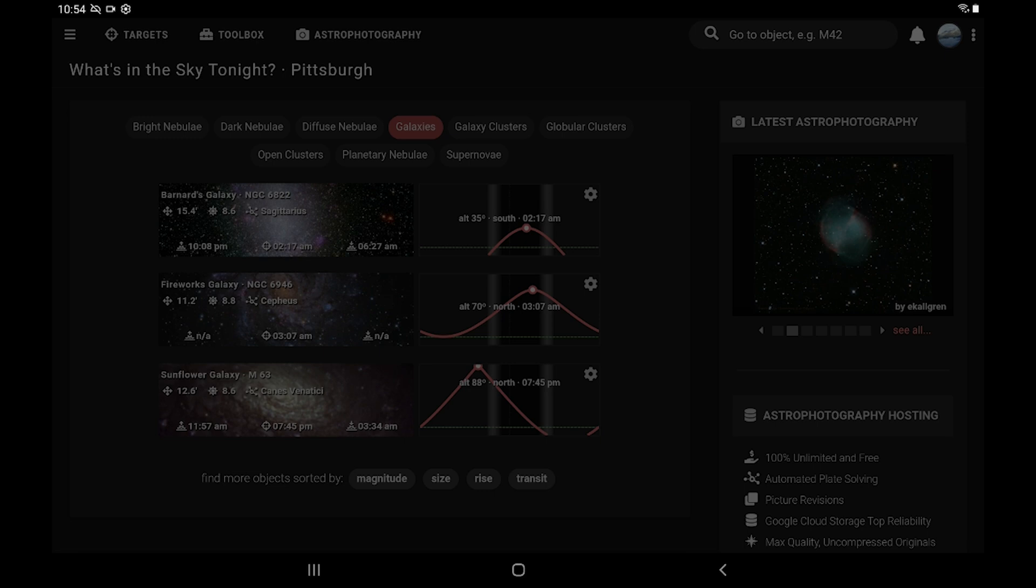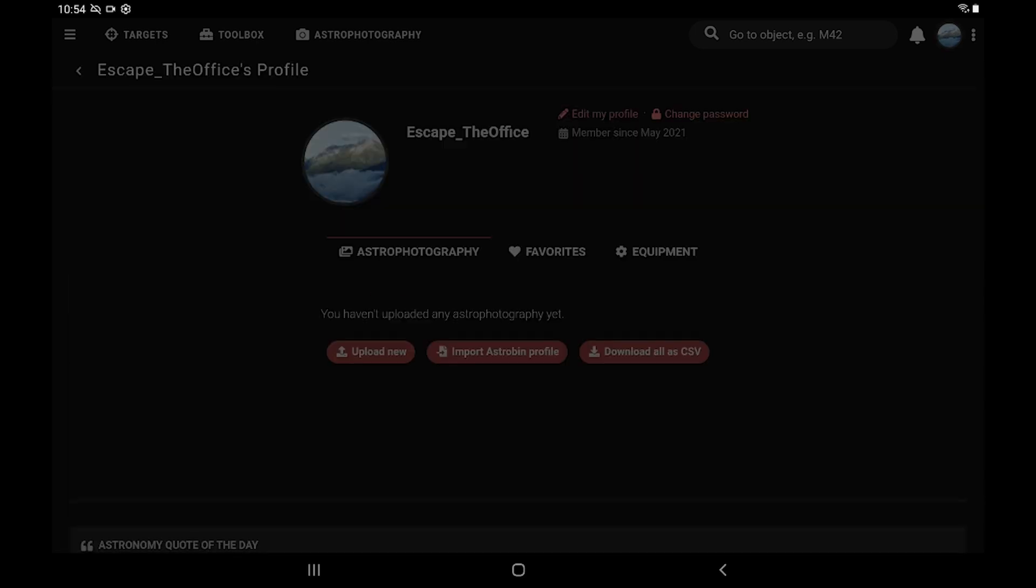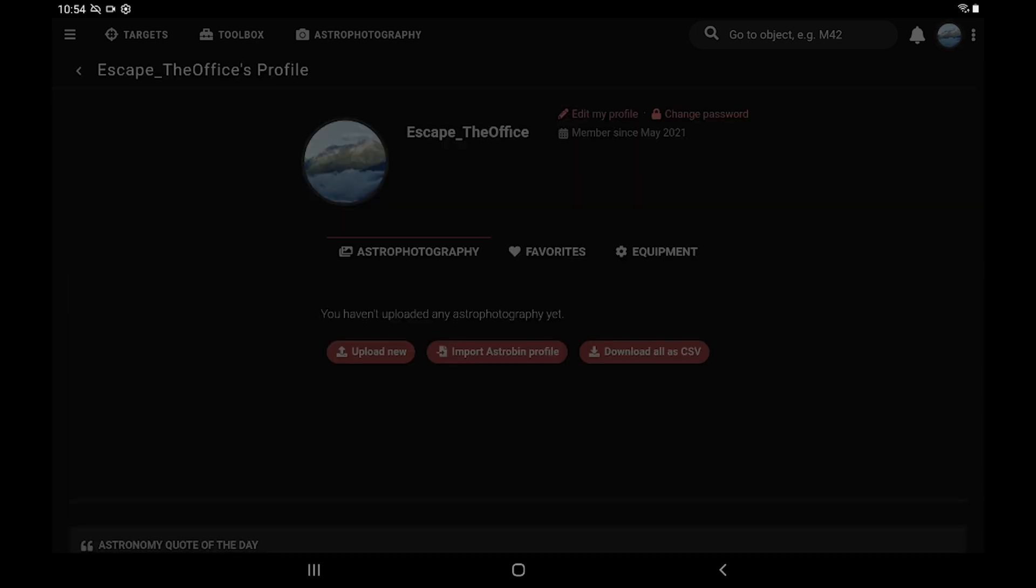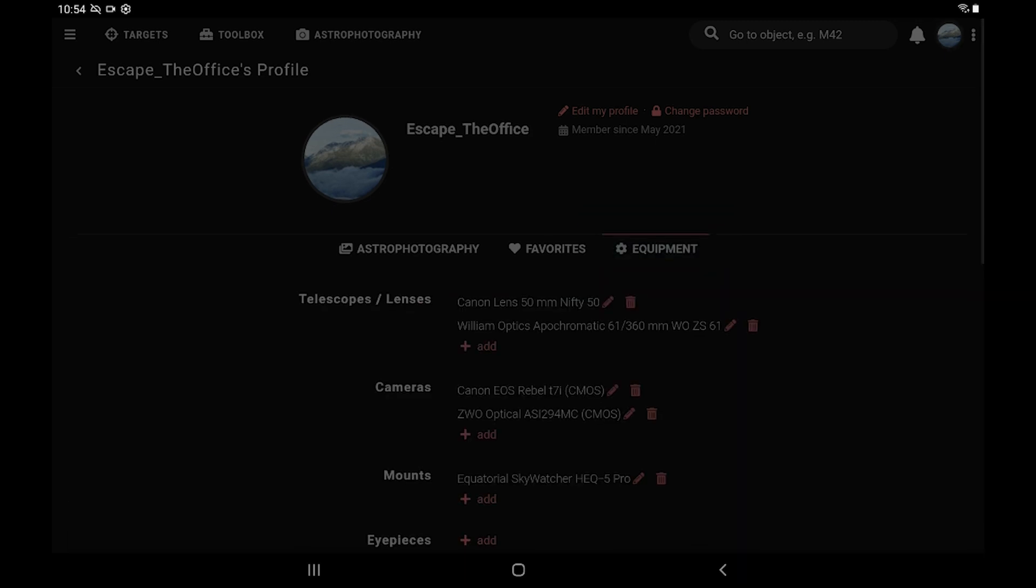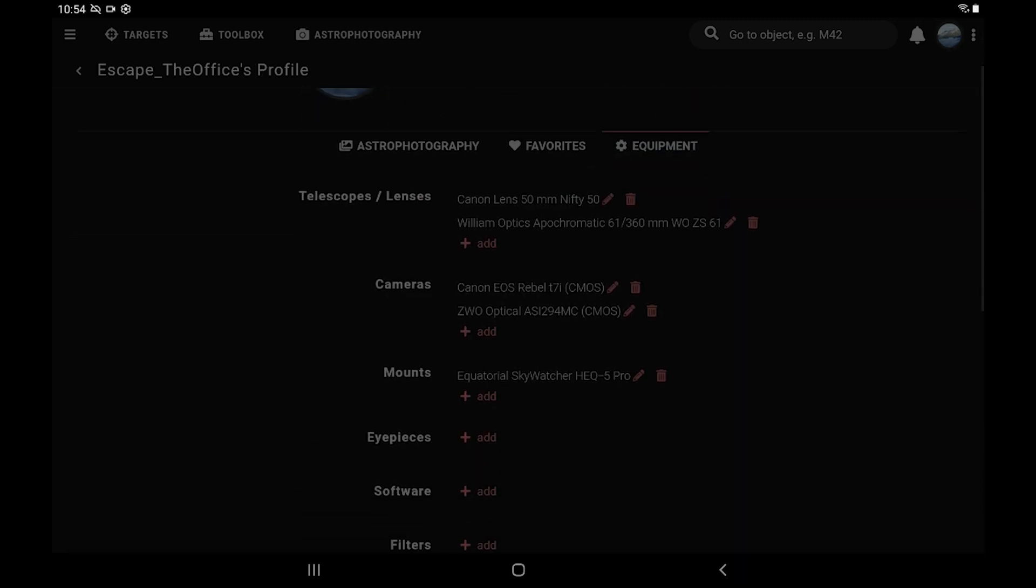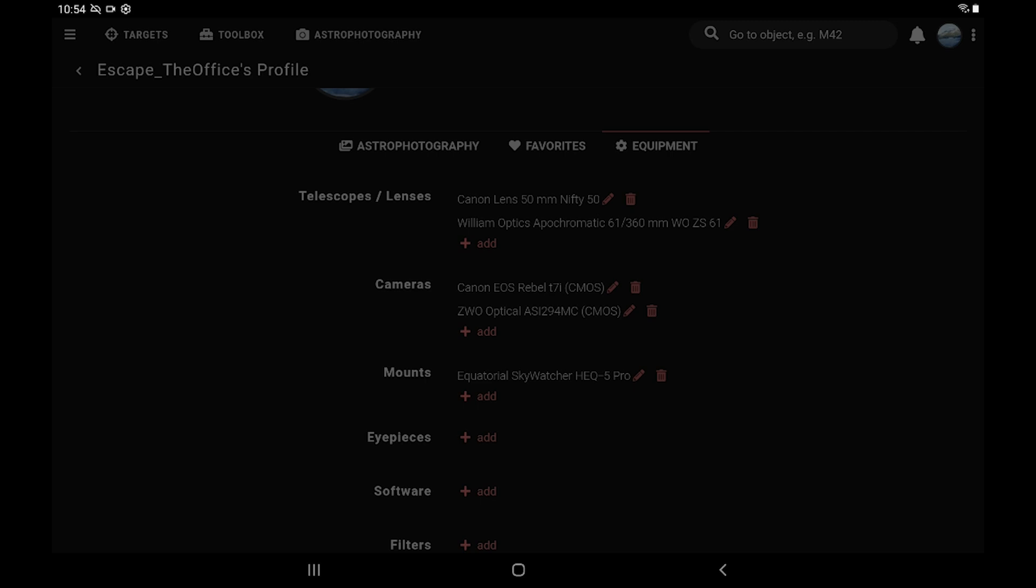Okay, once you're signed in, in the upper right, you're going to want to tap on the icon for your account and go to equipment. Once you're in here, you'll want to add in everything you're using. So telescopes, camera lenses, and your cameras.